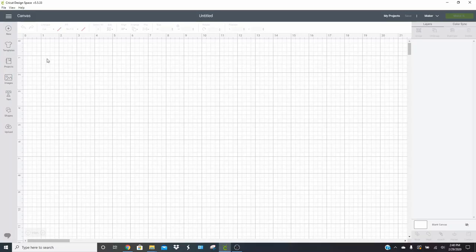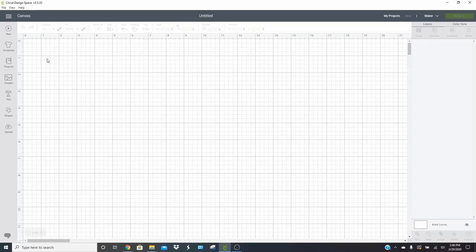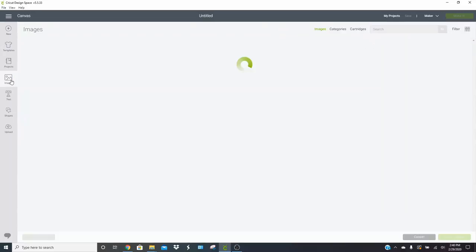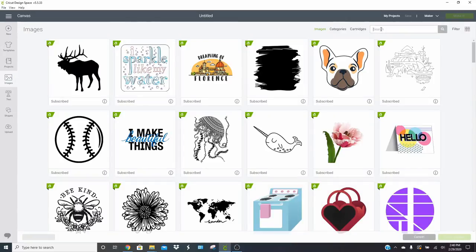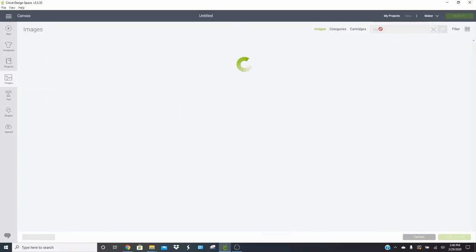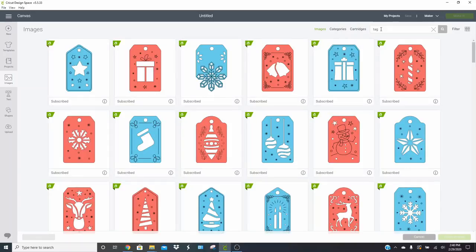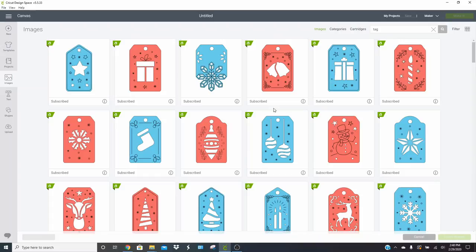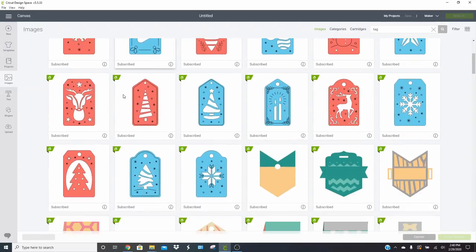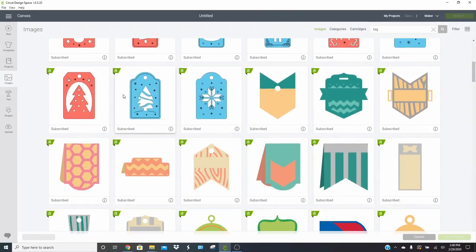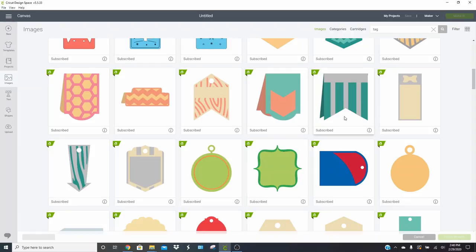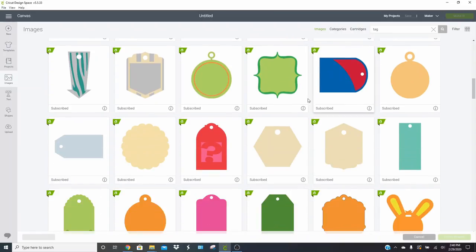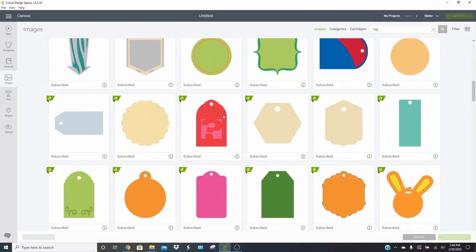Over in Design Space, the first thing that you need to do is decide whether you want to use a premade tag shape or just make a square and kind of stretch it out. Let's see what we have available in the tag shapes. So we're just going to search the word tag over here in Design Space. And you can see that they have a ton of different tag selections and options. So you can absolutely use one of their shapes or make your own.